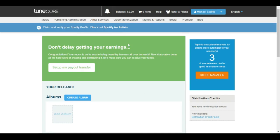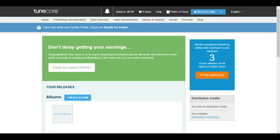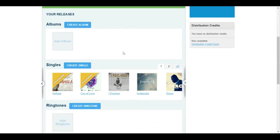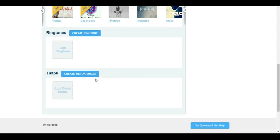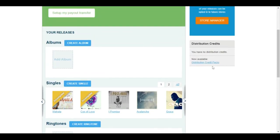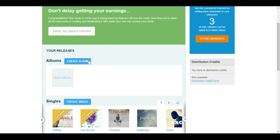Here's the dashboard after you are logged in. You can set up your payout transfer, which I will talk about later. They have store automator that will allow your songs to be distributed to new streaming services or digital music stores added in the future. You can create an album, a single, a ringtone, or a TikTok single. Let's talk about distribution credits — this feature allows you to purchase credits so that if your songs are up for renewal and you don't have money yet, it picks from the distribution credit to renew your music.